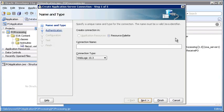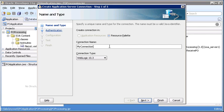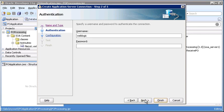With that choice, we've invoked the Create Application Server Connection Wizard. It's a five-step process. In the first step, we're going to create our connection. I'm going to give my connection a name. In this case, I'll call it MyConnection. We'll leave the connection type as the default, WebLogic 10.3. Then click Next.